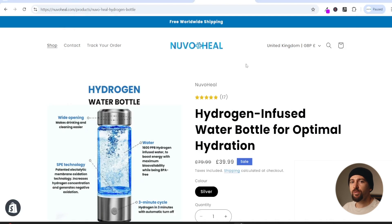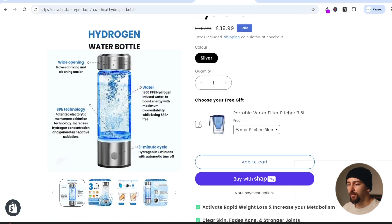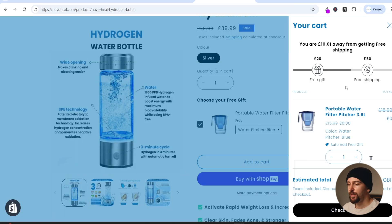In this video I'm going to be showing you how to add a free gift to your Shopify store to increase your conversion rates. For example if we scroll down you can add a free gift to your product page and a customer can claim their free gift, which will automatically be added to their cart.